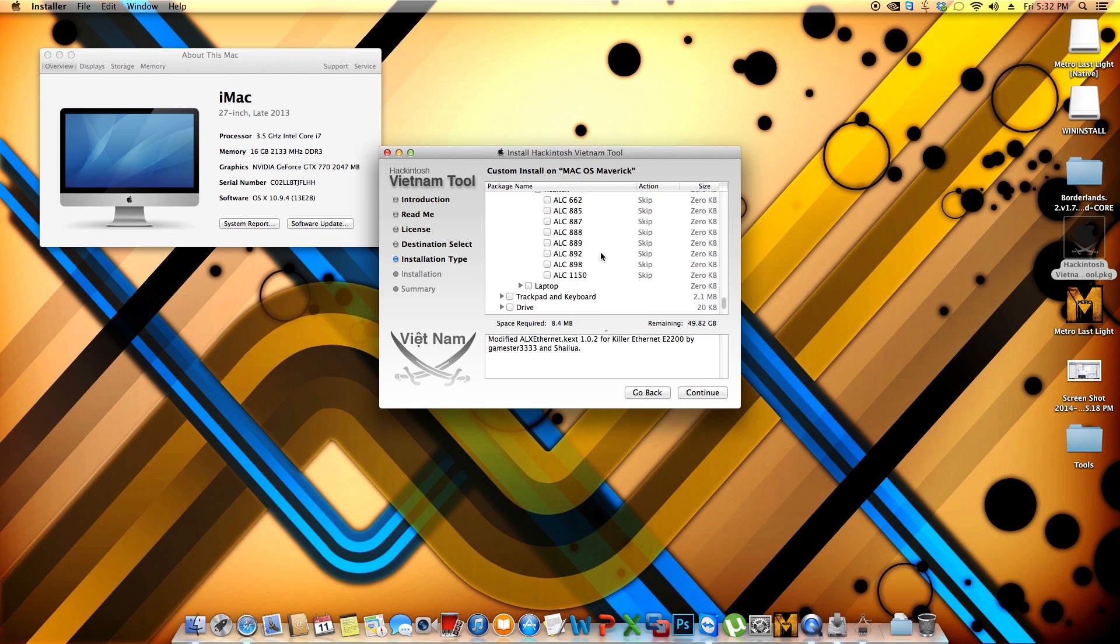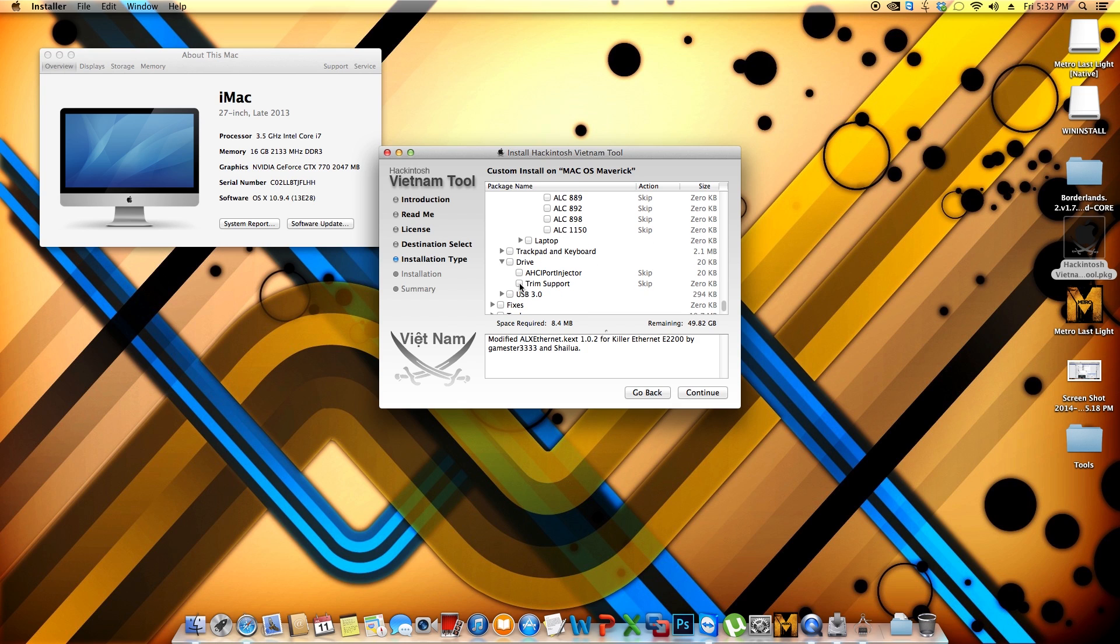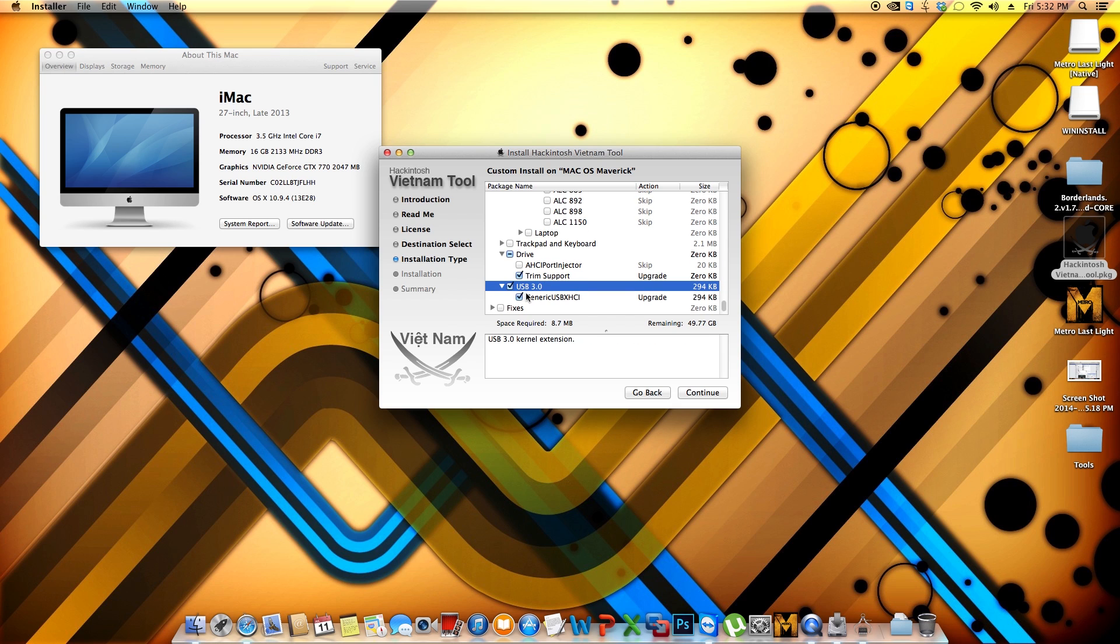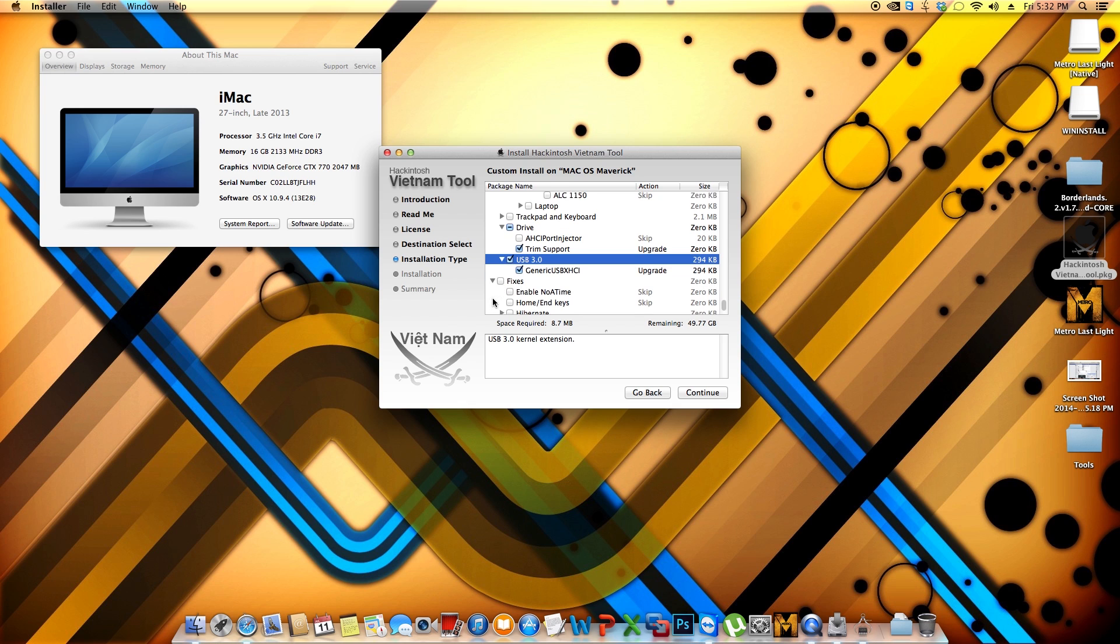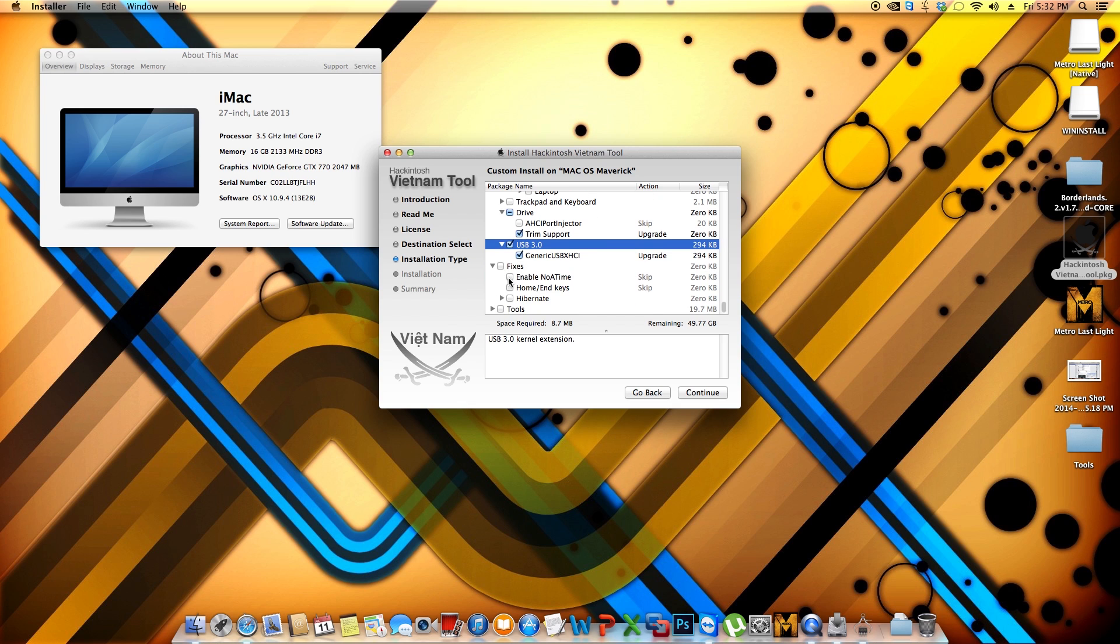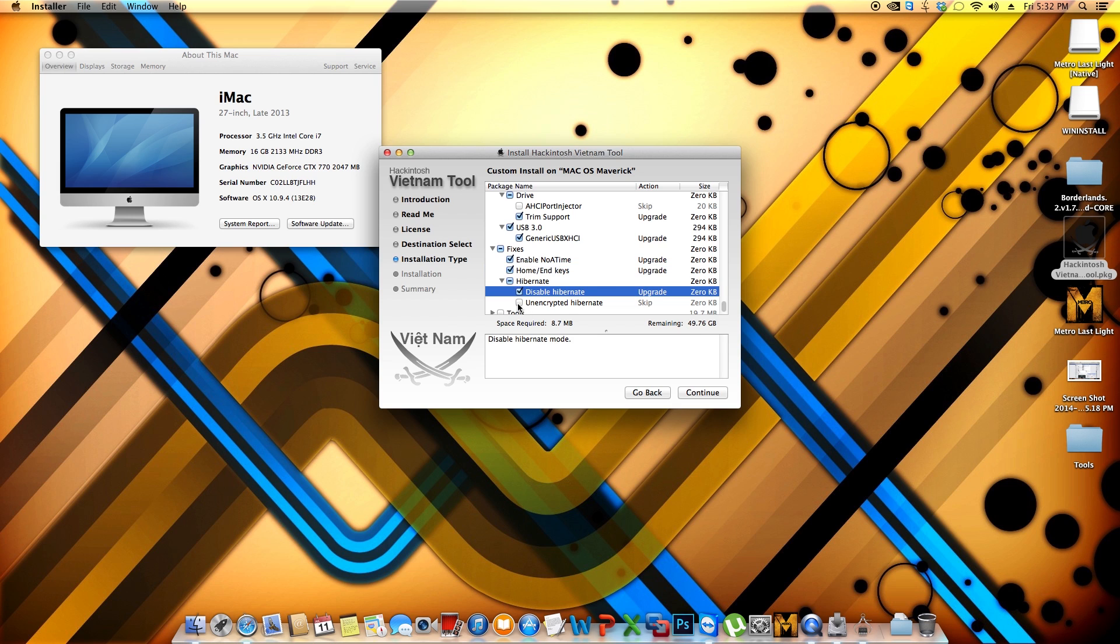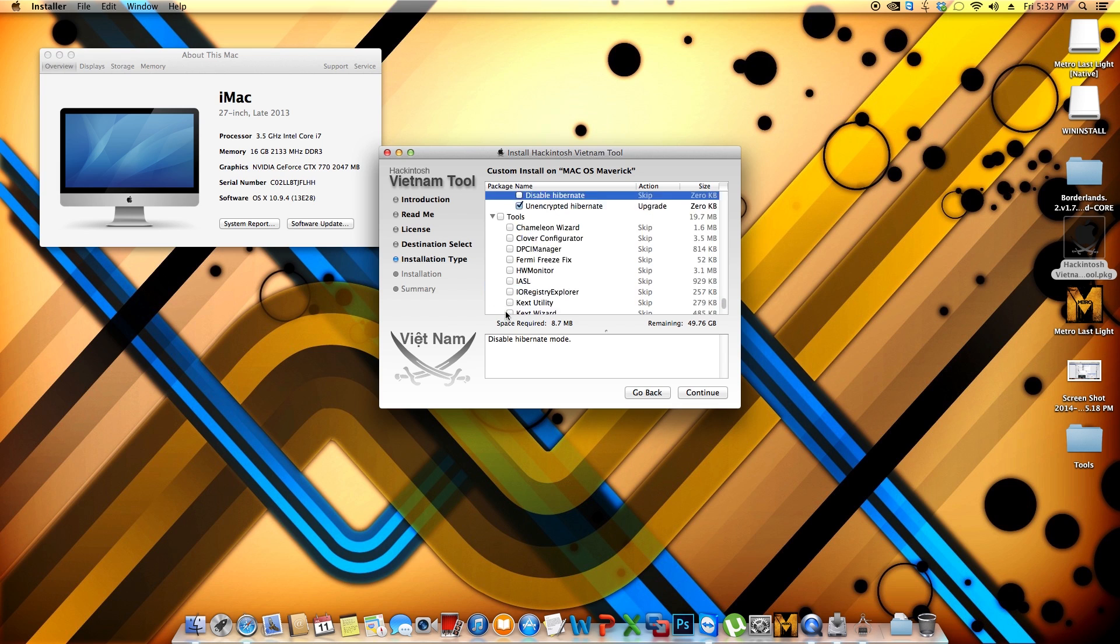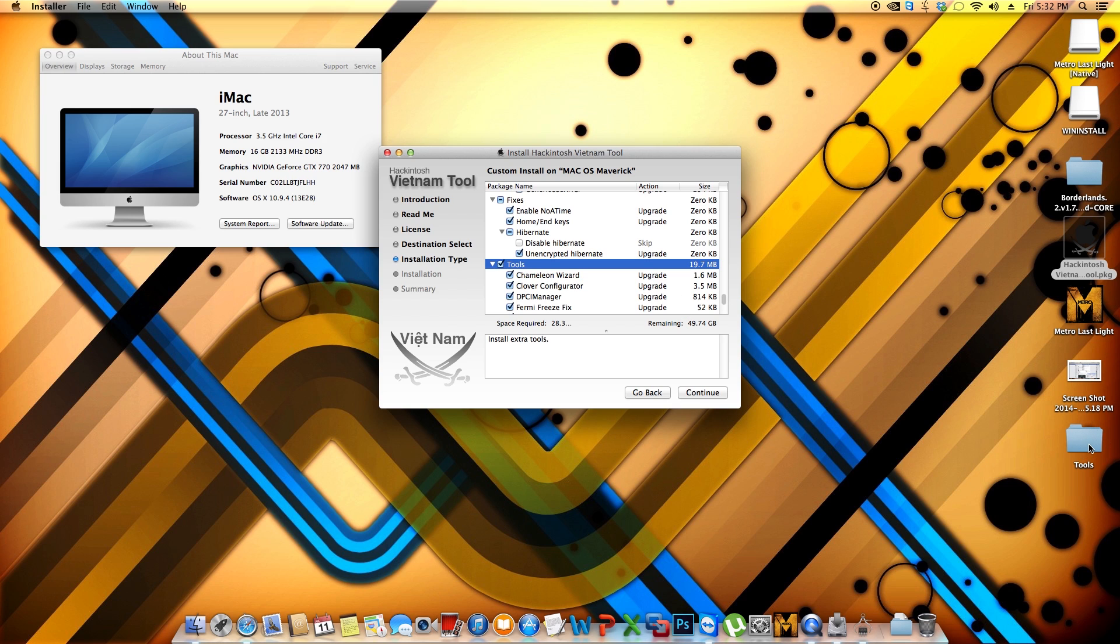And going down below, let me take a look over here, where it says Drive. Trim support, once again, because I have a solid state drive. USB 3.0, because I do have USB 3.0. Fixes, I picked all of them with the exception of Disable Hibernate. And on Tools, I picked all of them. The reason I picked all of them is because they don't get installed in your operating system. They just get installed or copied into a folder on your desktop.